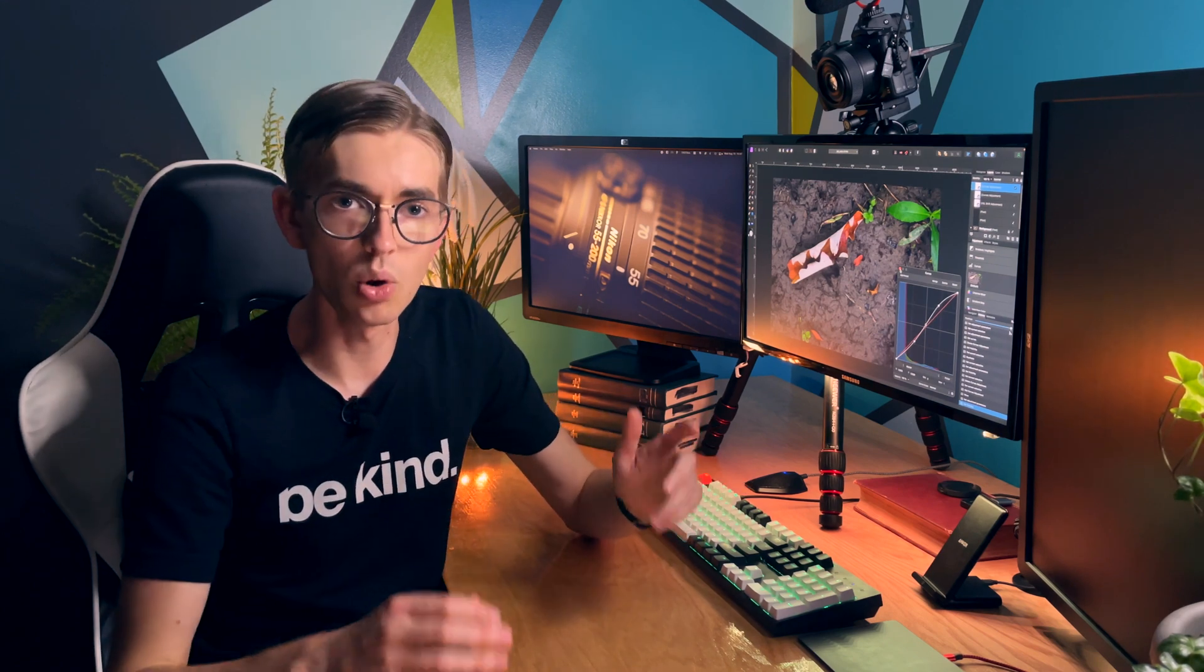Well the curves adjustment while it feels slightly more complicated it gives you just a little bit more power over the fine tuning of this. And so if you were to use the contrast or the shadows and highlights you don't get that fine detail to really be able to pick out the exposure range of the image that you want to adjust.